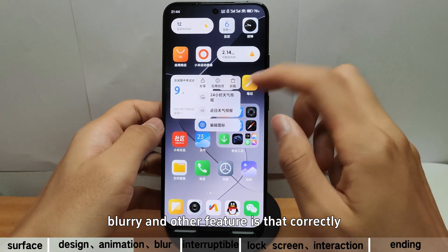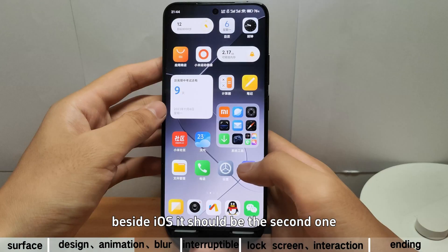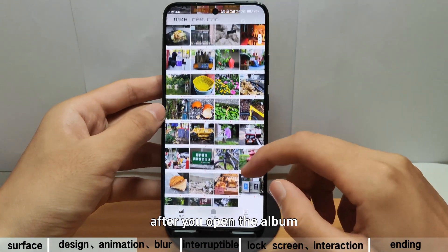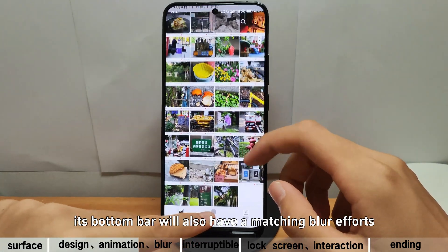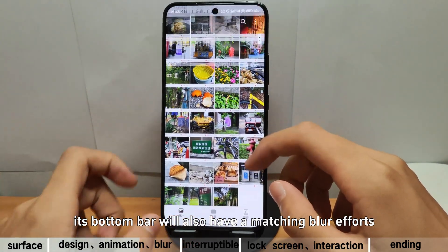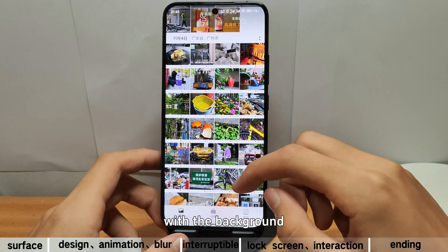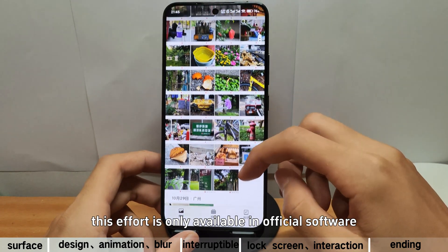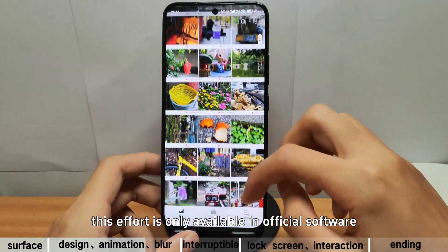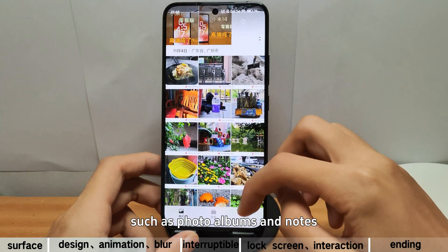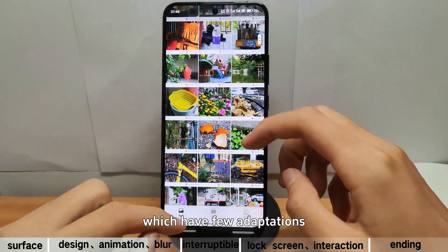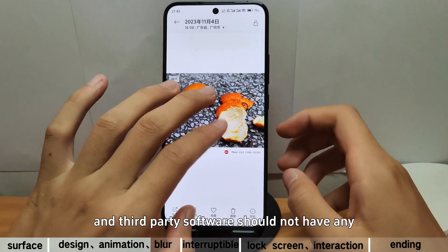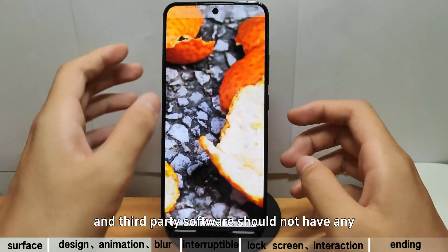Another feature is that, correctly, besides iOS, this should be the second one. After you open an app, its bottom bar will also have a matching blur effect with the background. However, at present, this effect is only available in official software such as photo albums and notes, which have few adaptations, and third-party software should not have any.